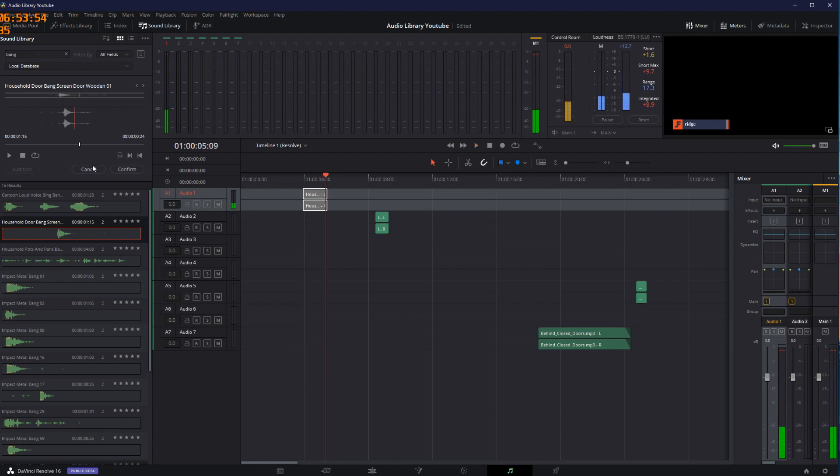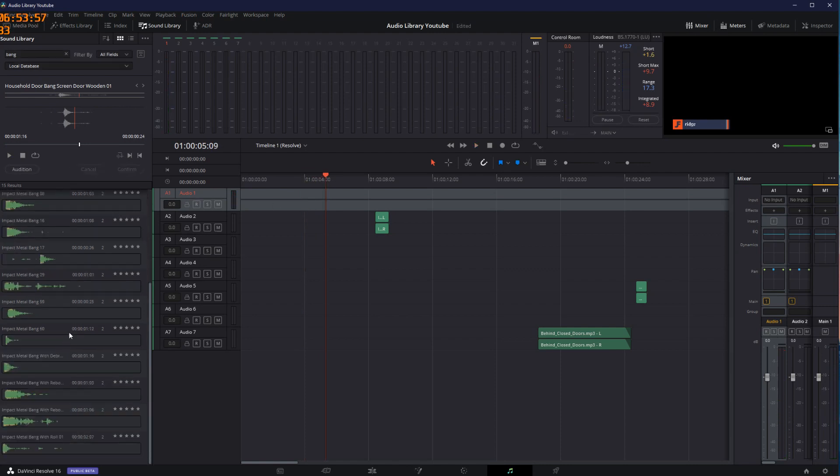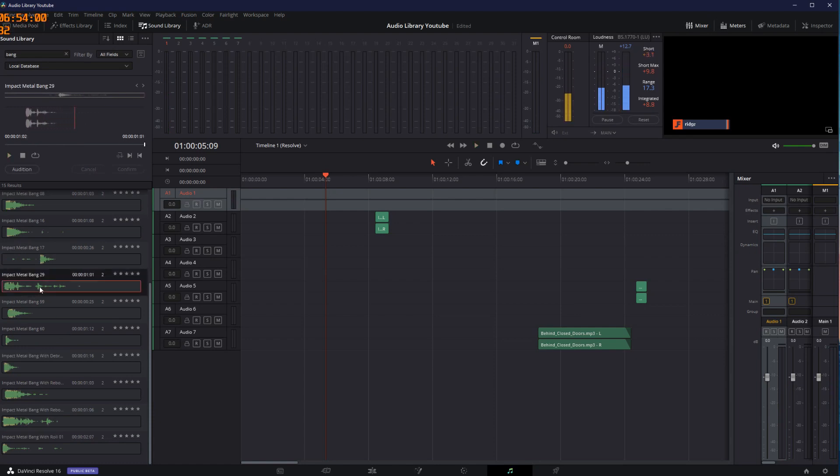I can confirm or cancel, in which case it removes it. I can continue to sample through all of my sounds and determine which one sounds the best for my use case.